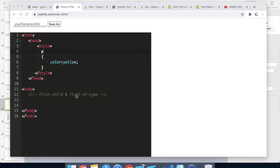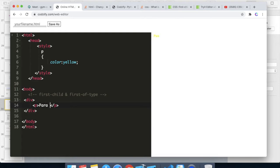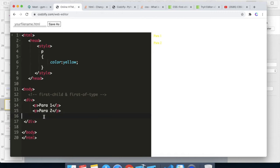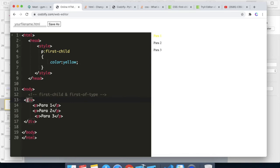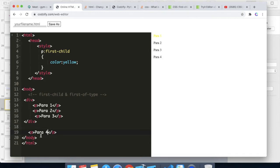The basic difference between first-child and first-of-type: suppose we have a div with three paragraphs — para1, para2, and para3. The p selector has a color yellow, so it is applying to everyone. Now if we apply first-child, its purpose is to look for the first p element inside the root div. If we add a para4 outside, this p is not the first element of the body.